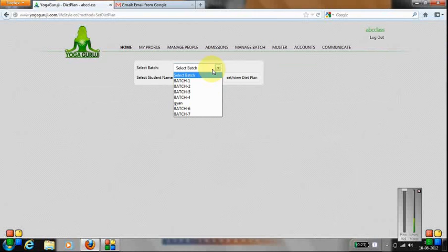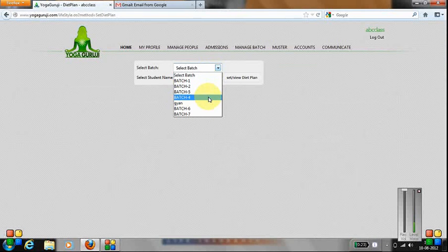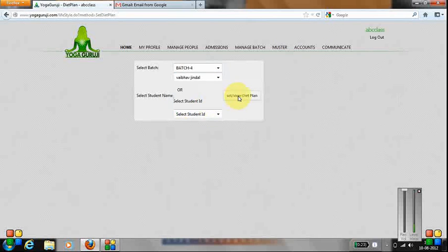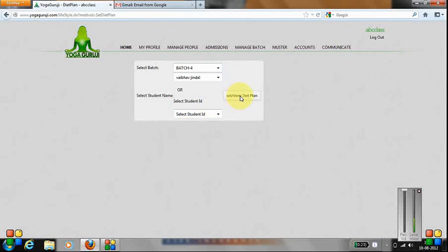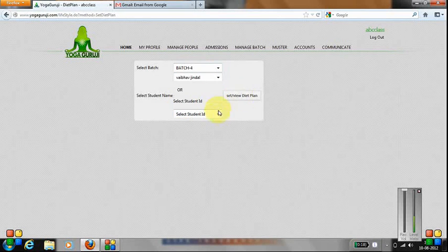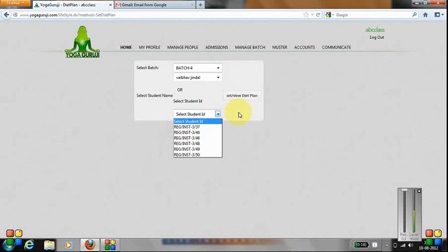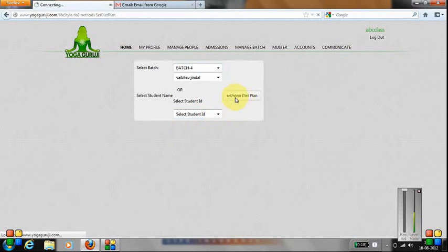You need to select the batch and the student name, then click on Set Diet Plan. You can also select the student by their student ID if you remember it, then click Set Diet Plan.